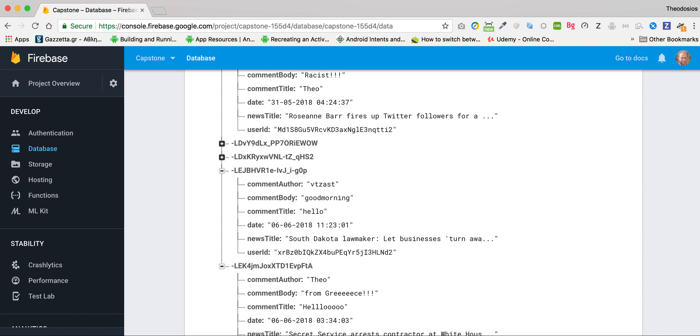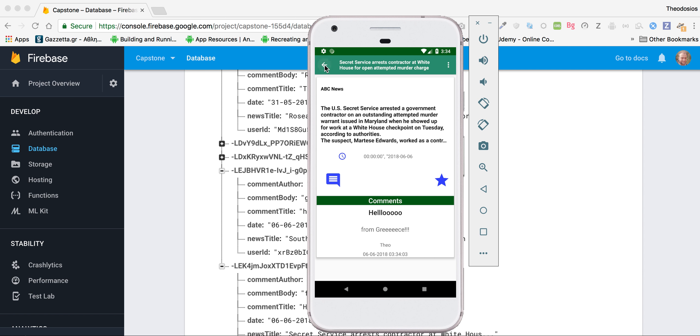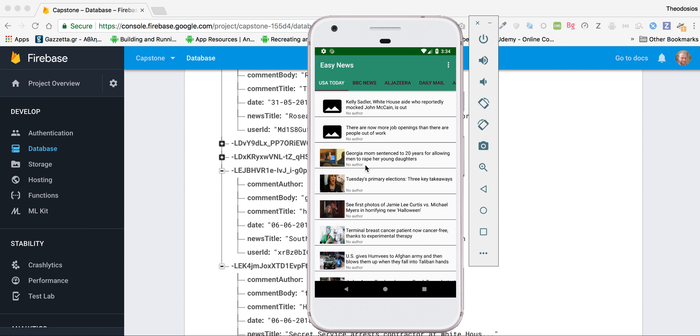Now the user can also add this article as favorite. Let's add some more.